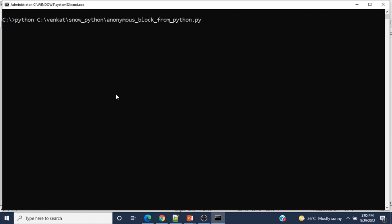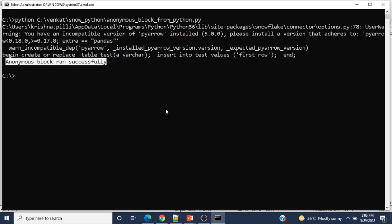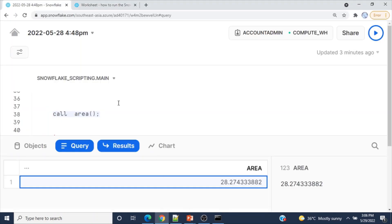I'm running the script using Python. I'm providing the full path since I'm in the C drive. The anonymous block ran successfully. Let me go to Snowsight to verify that the table was created with one row. Running again would just replace it due to CREATE OR REPLACE.